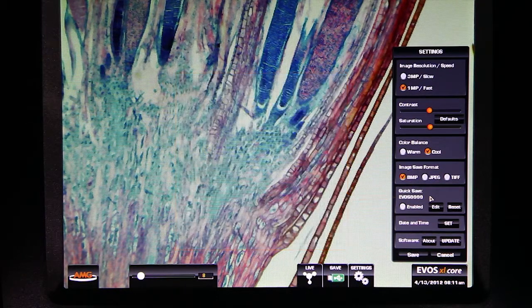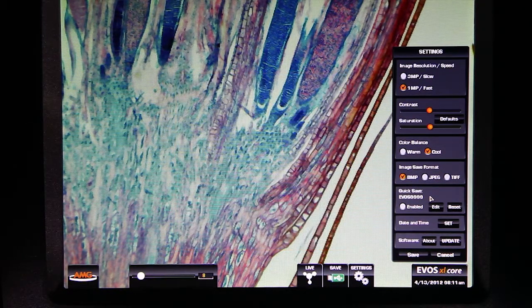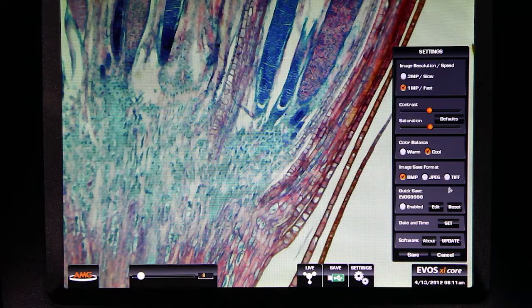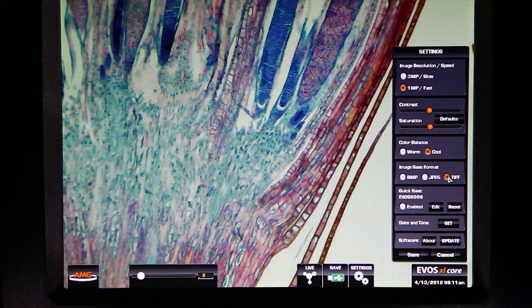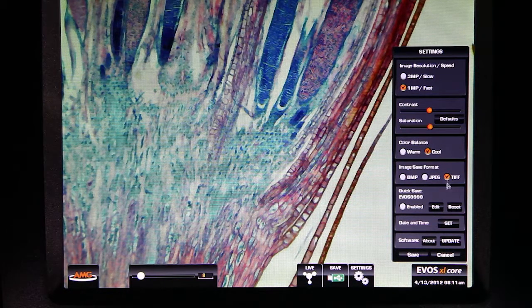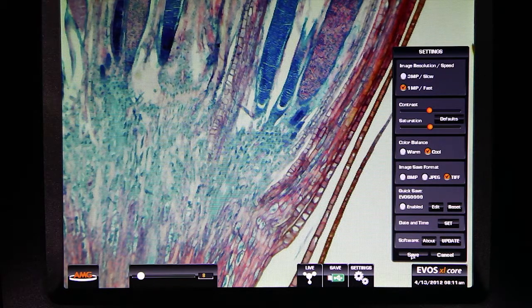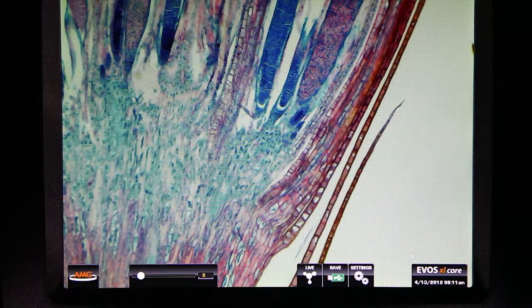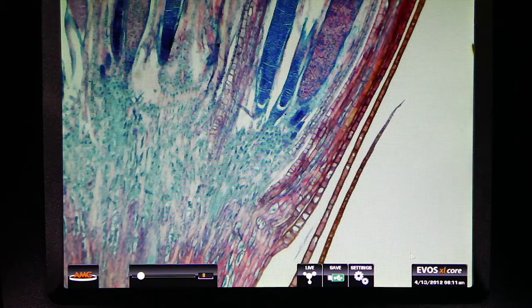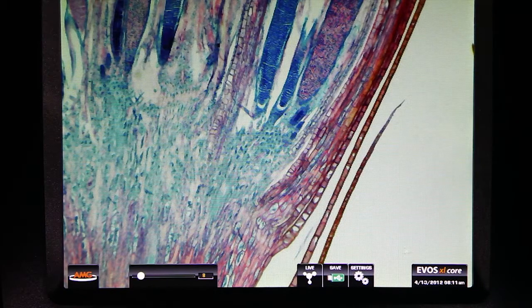After setting up the base file name, I need to choose the file format. Images can be saved in bitmap, JPEG, and TIFF formats.